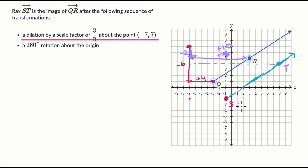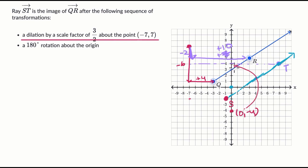We now need to rotate 180 degrees about the origin. I like to think about what happens to points when you rotate 180 degrees about the origin. For example, the point zero comma negative four gets rotated all the way to zero comma four, and a point at X equals negative four gets rotated back. What you can see is it essentially just takes the negative of both your X and Y coordinates.